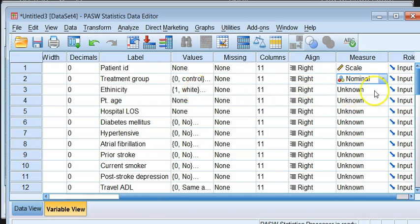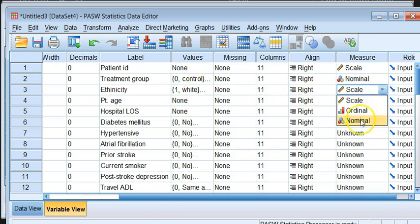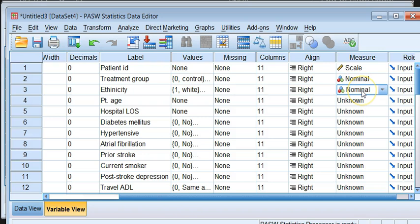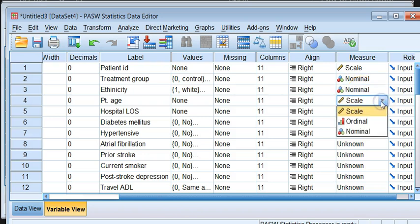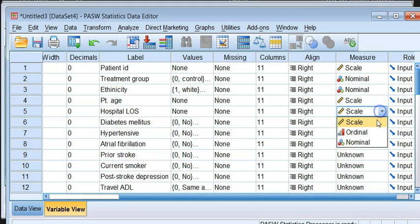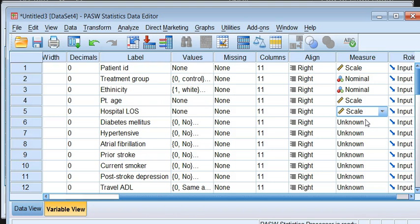Now ethnicity, likewise, it doesn't have any order. So they are all nominal. Age, as we have gone through, they are continuum variables. So we will give it a continuous scale as a measure.